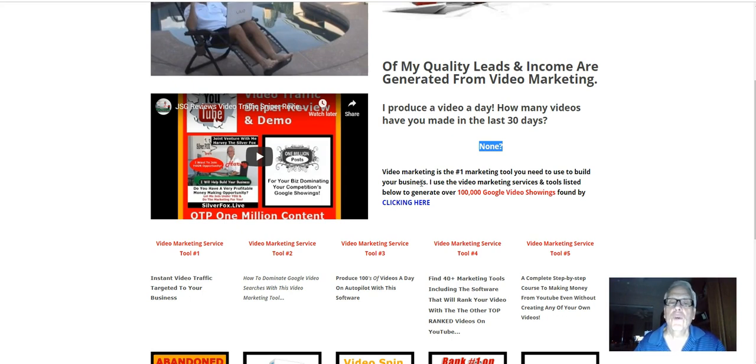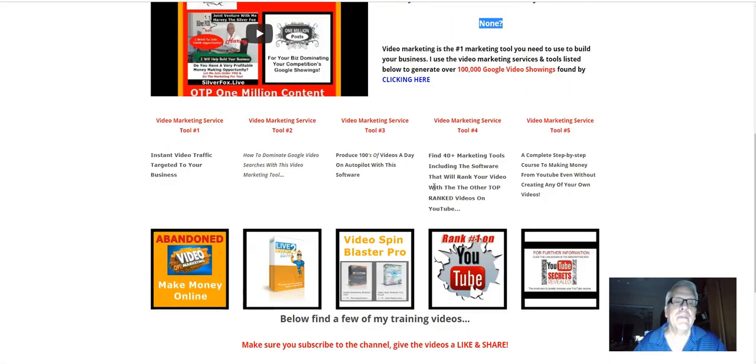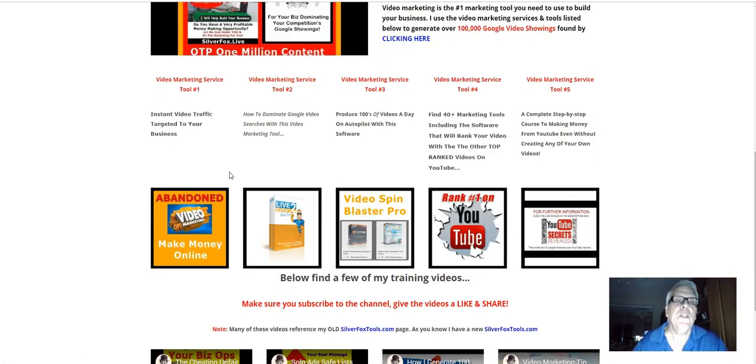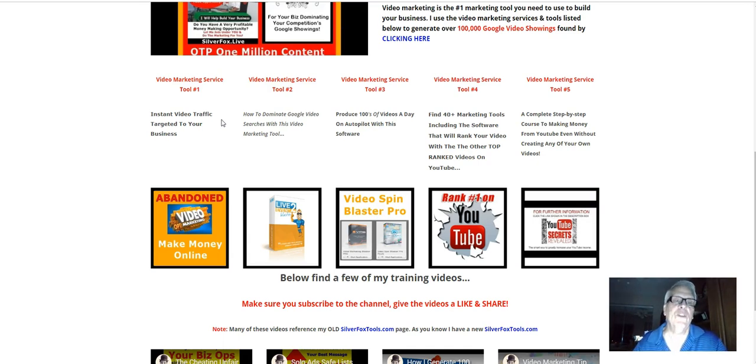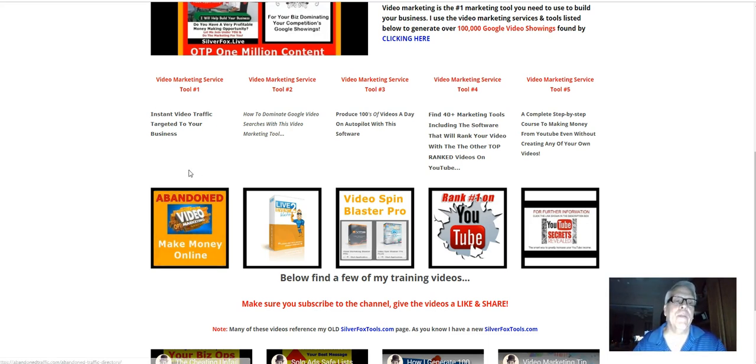Video marketing is the number one marketing tool you need to use to build your business. I use the video marketing services and tools listed below to generate over 100,000 Google video showings found by clicking here and I'll let you do that. Now, if you just happen to be video shy and just refuse to make a video or figure out how to make a video, click on this banner here. You can buy video traffic,